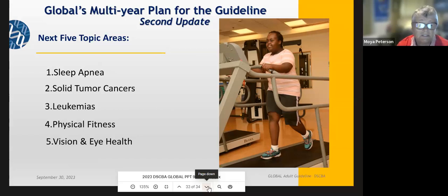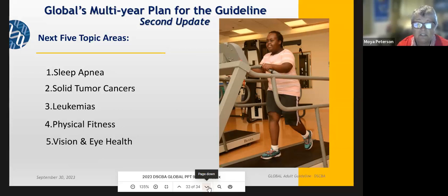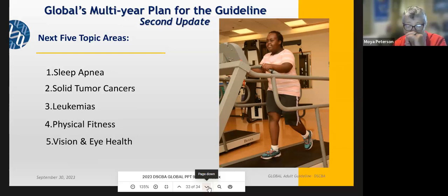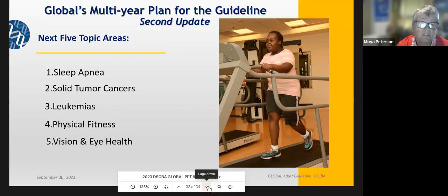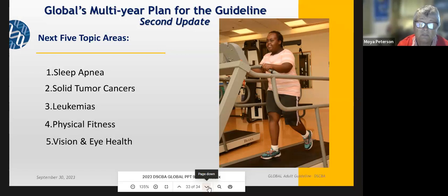We knew there were other things that we need to attend to. We've tried to boil them down to things we thought there might be evidence for and articles that we could look at. Sleep apnea is a big issue for our guys, solid tumor cancers, leukemias in adulthood, physical fitness — which pages in with the obesity concerns — and vision and eye health, as they have some unique eye problems as well. Those are the next topic areas we're looking into, as well as going back through the first nine and making sure that we've got literature that's up to date and what other research has come out on those guidelines and those topic areas since we wrote those.